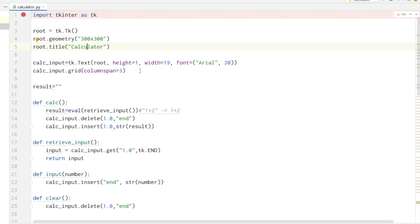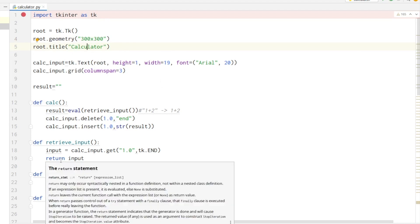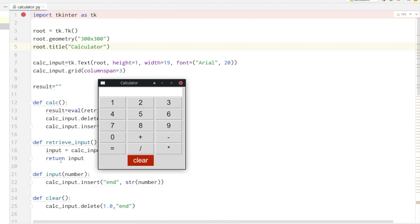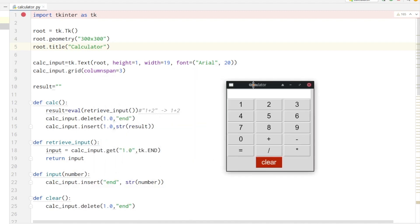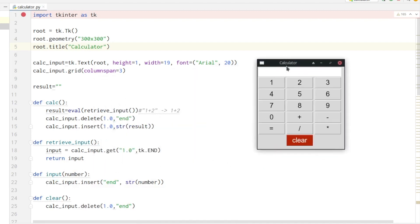So let's start with the calculator. Here you can see we have the right title and also the size of the window.